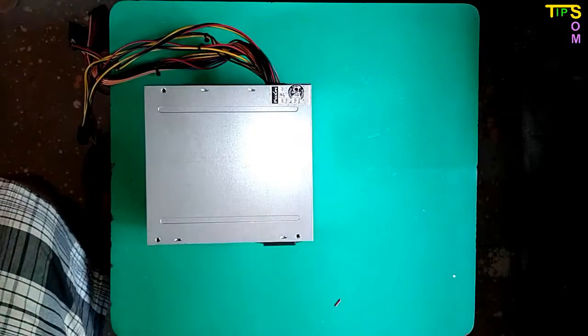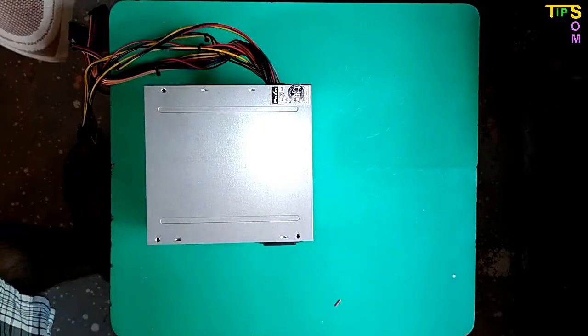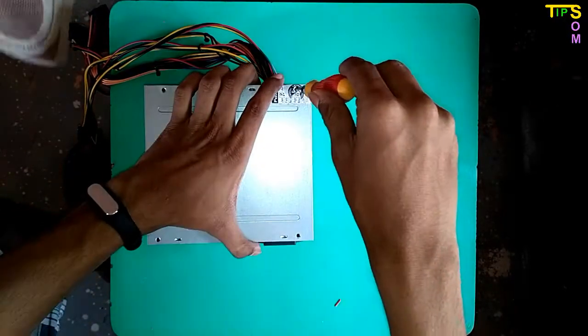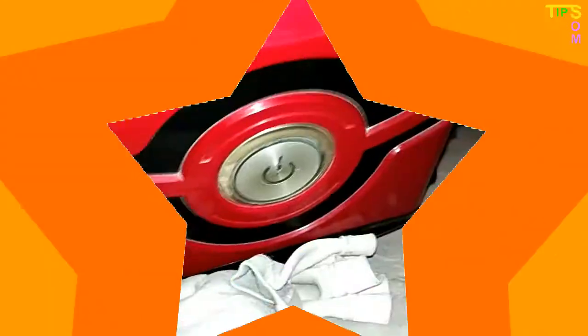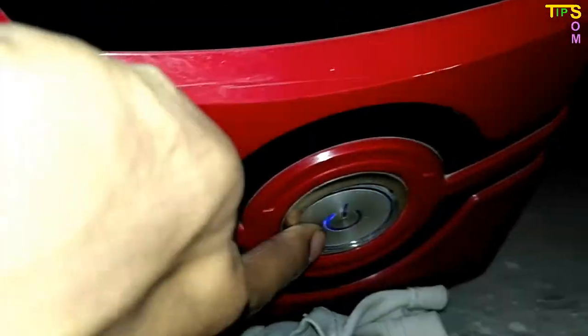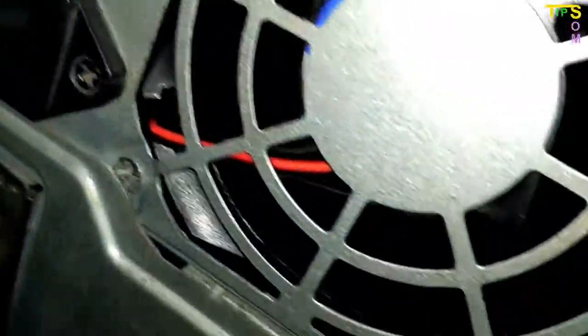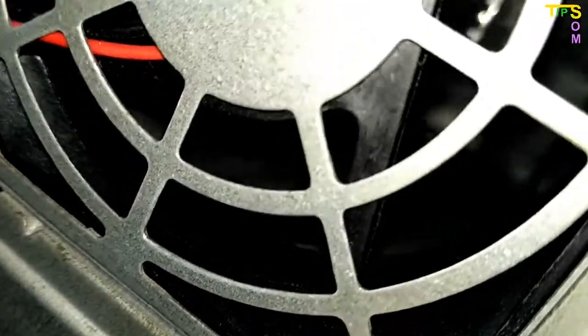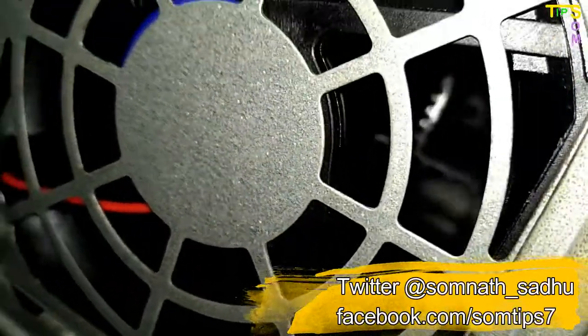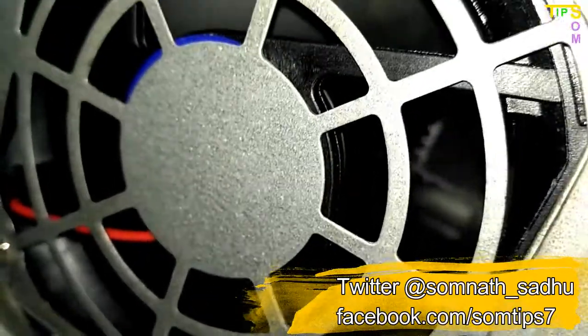So I have just switched on my desktop and the desktop has been started. Let's see if the fan is moving or not. And here it is, the fan is running and you can see the blades. So this is very easy to replace the SMPS fan.